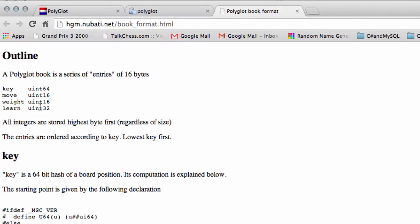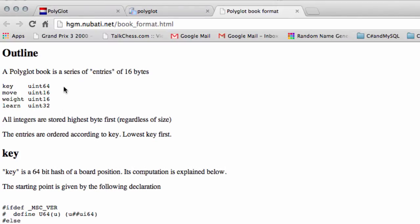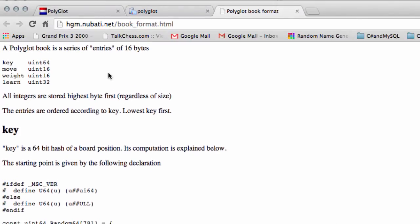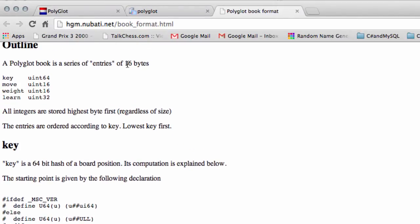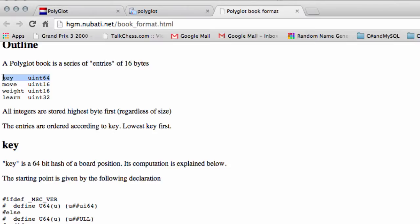So each entry inside the book is an entry of 16 bytes, as is written here, and this should now be fairly self-explanatory what the things are after we've spent so much time programming a chess engine. We have the hash key for the position, we have the move in the book to be played in that position.